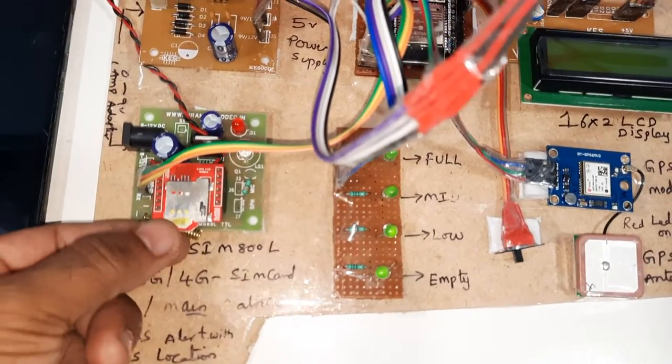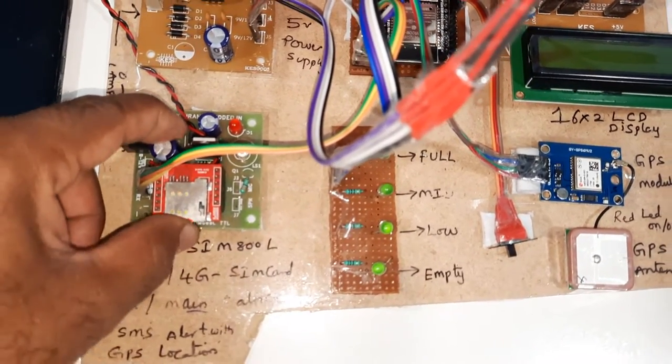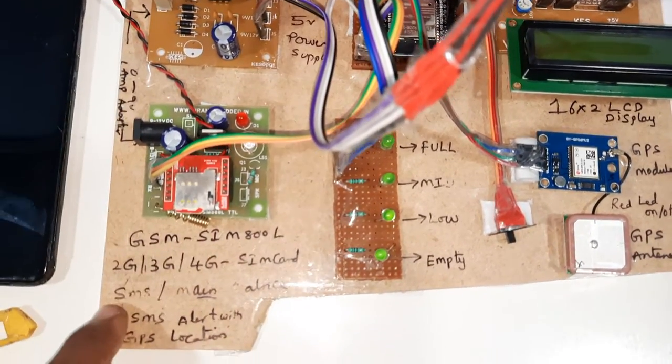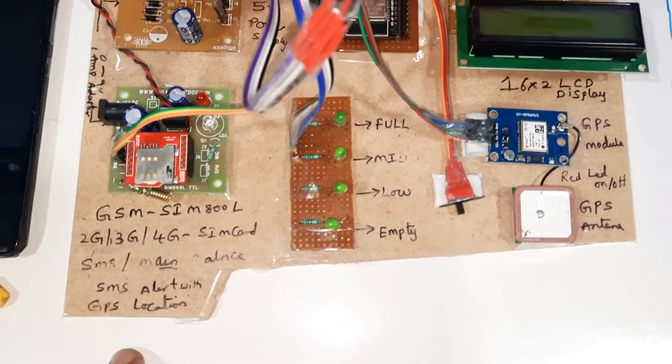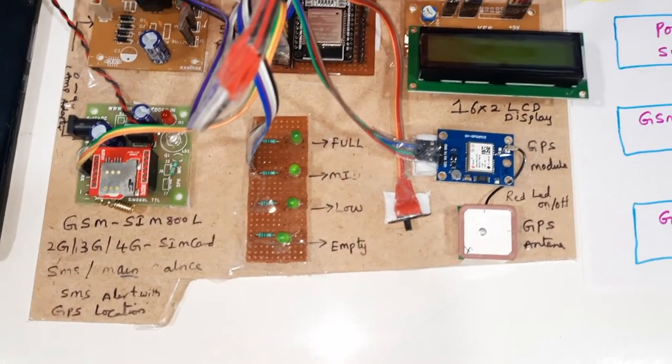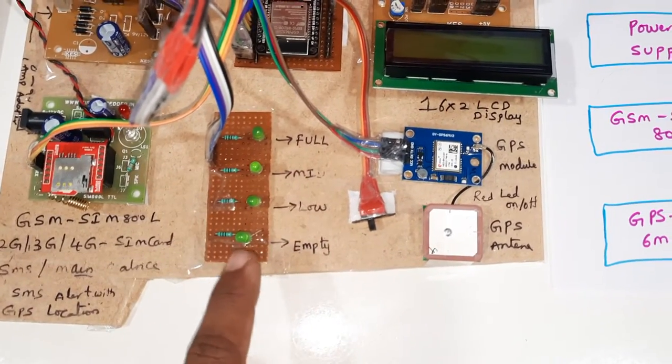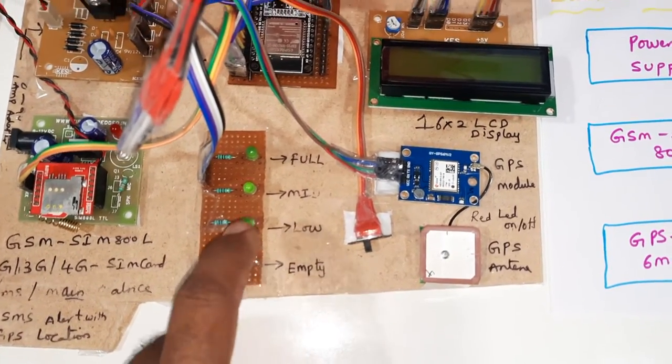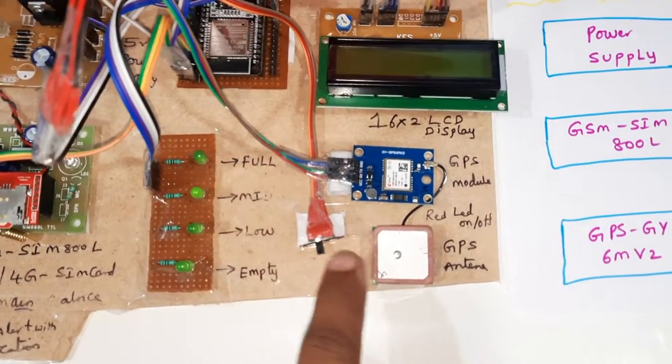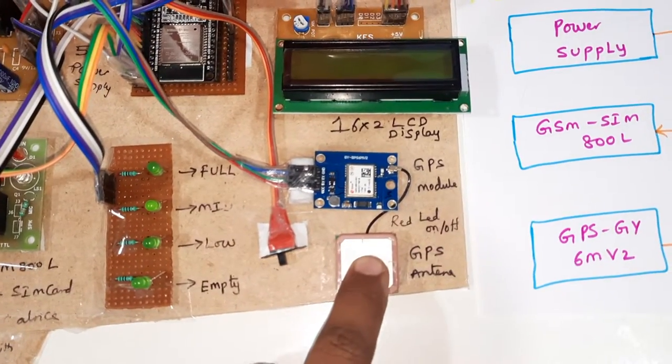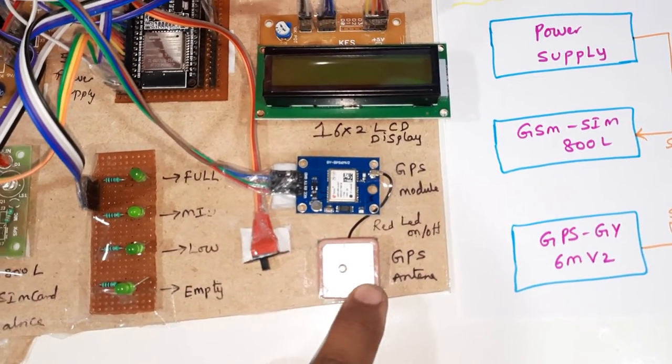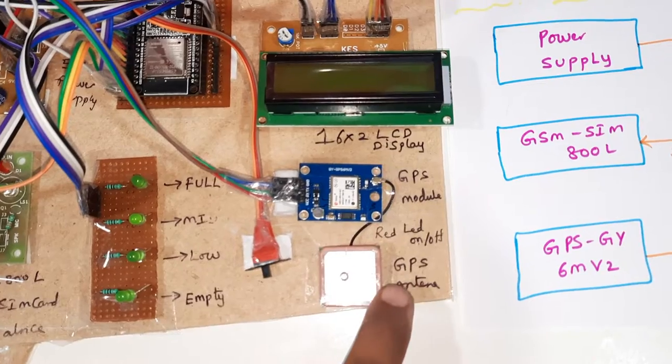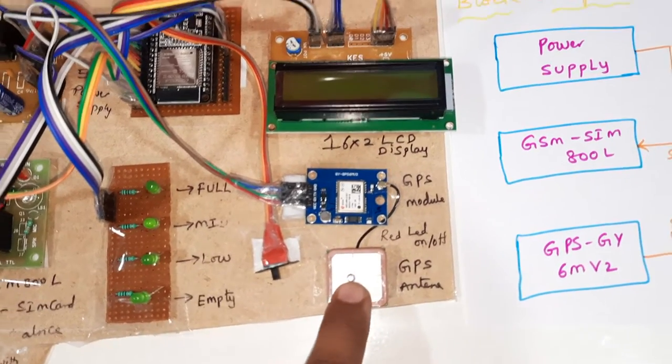You can use Idea, Airtel, Vodafone, BSNL SIM card, 2G, 3G, 4G SIM card with SMS balance or main balance. There are four LED indicators: empty, low, mid, full. And here GPS module GY-GPS 6M V2.